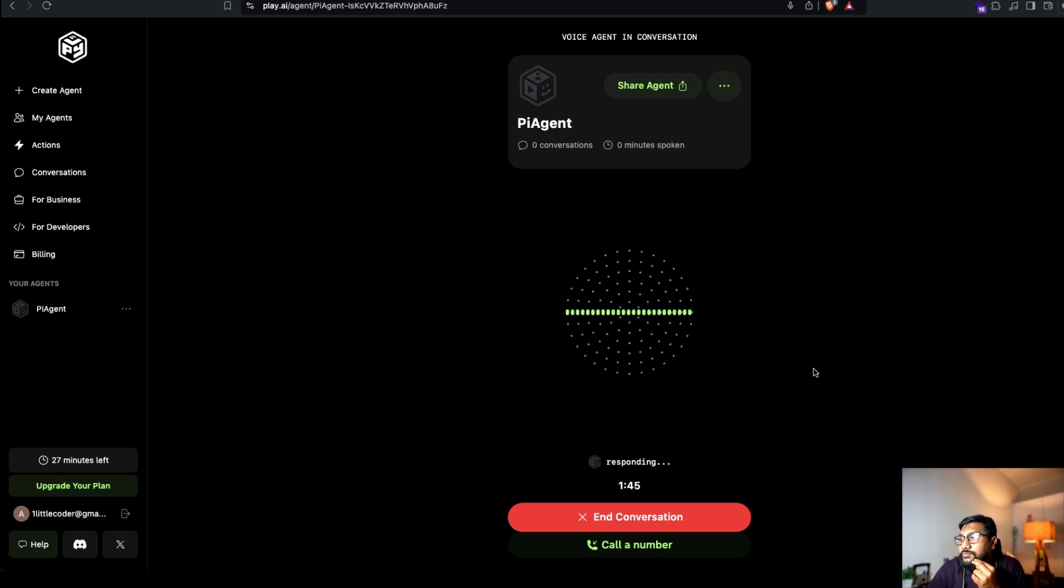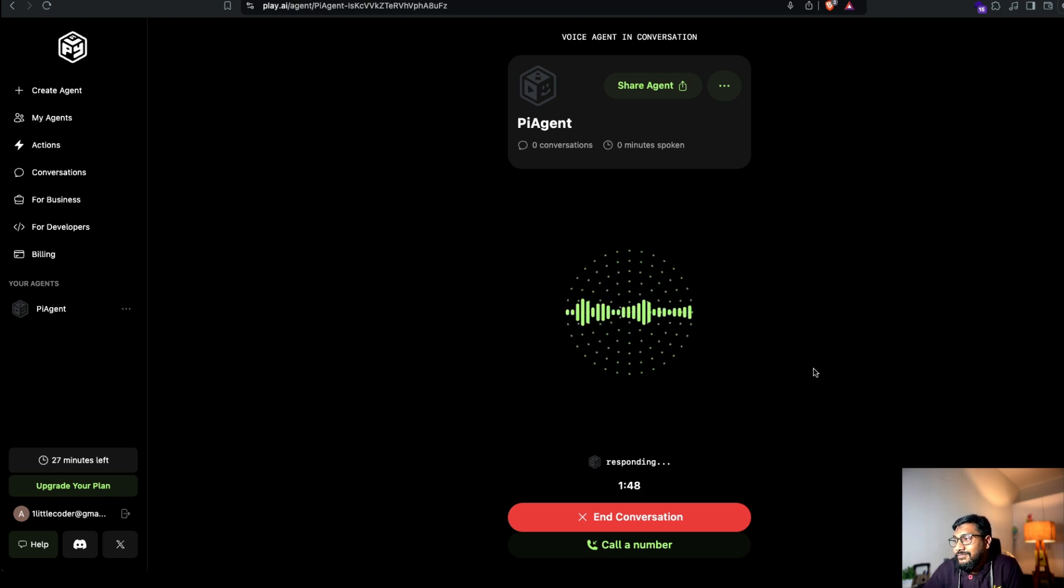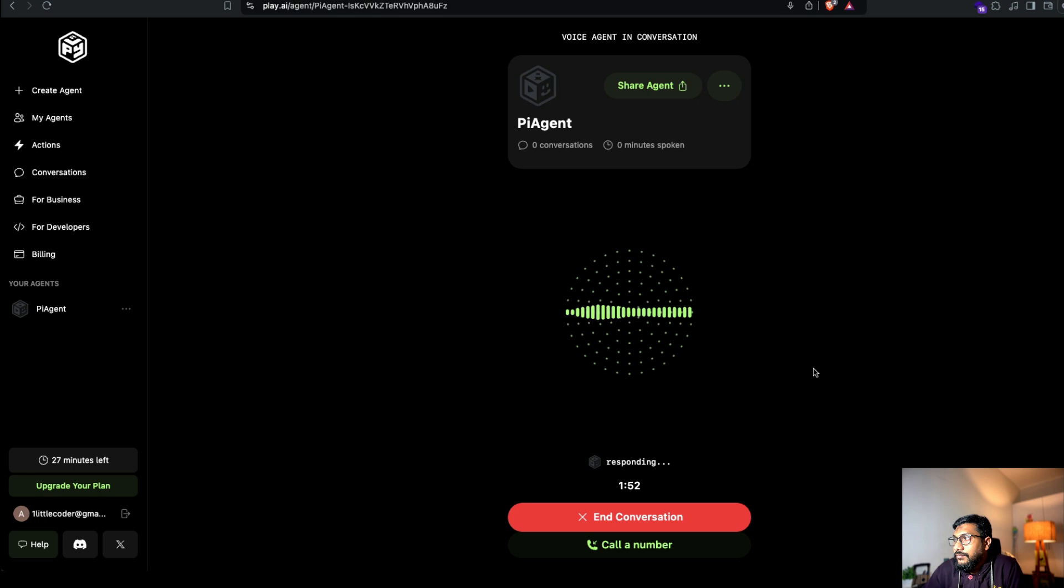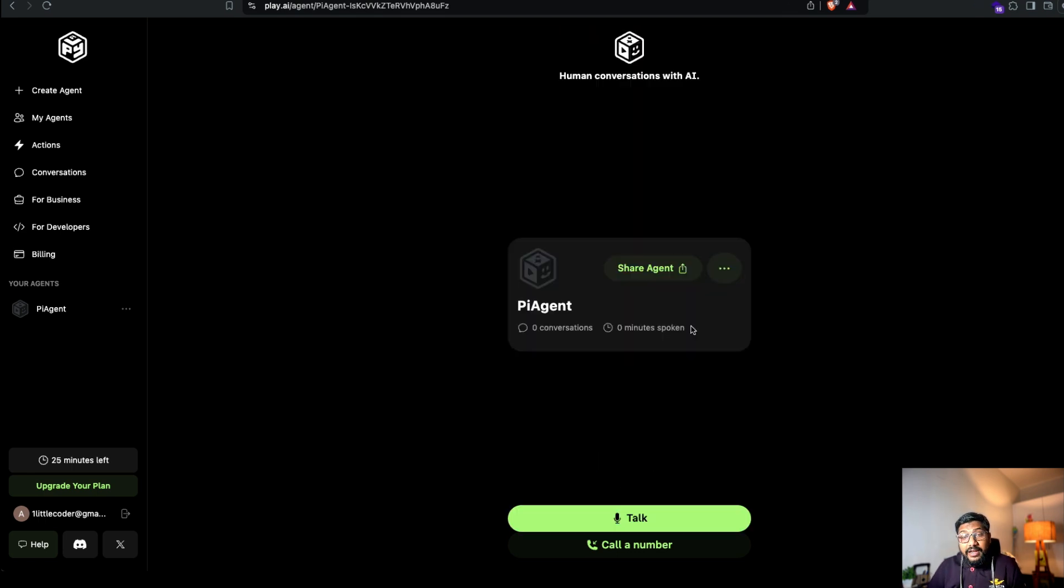Oh, setting up meetings, huh? That's always fun. So what's the scoop? Is this a top secret mission with the boss or just a regular chat? Speaking of secrets, have you ever tried keeping a plant alive? That's some serious spy love stuff in my book. This is a great agent.